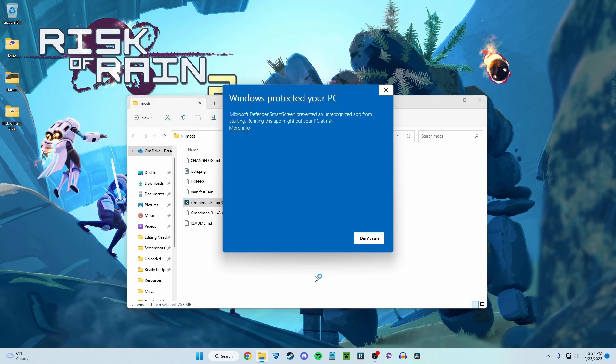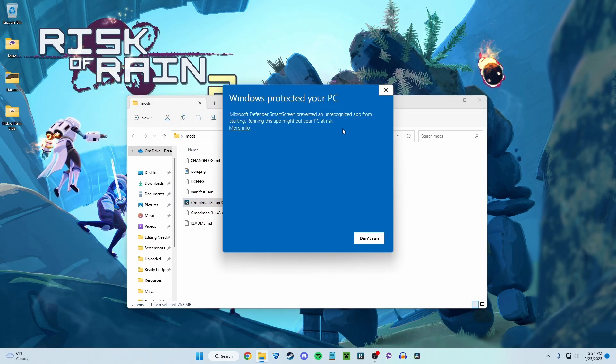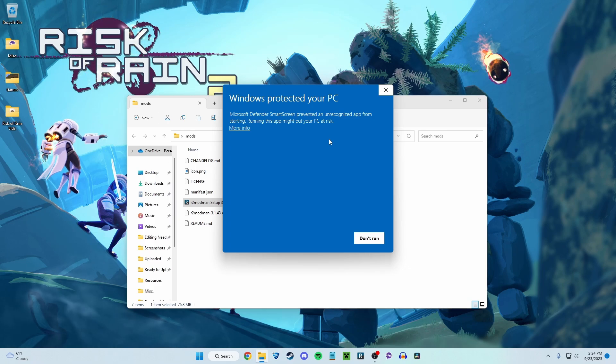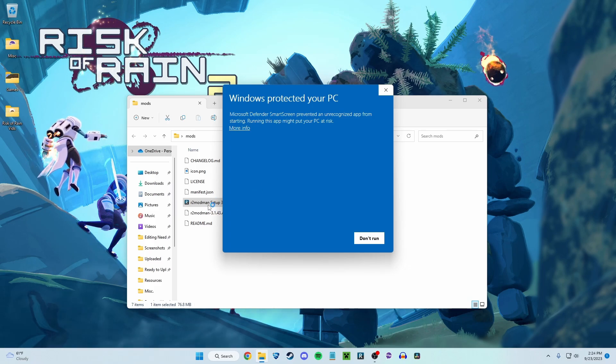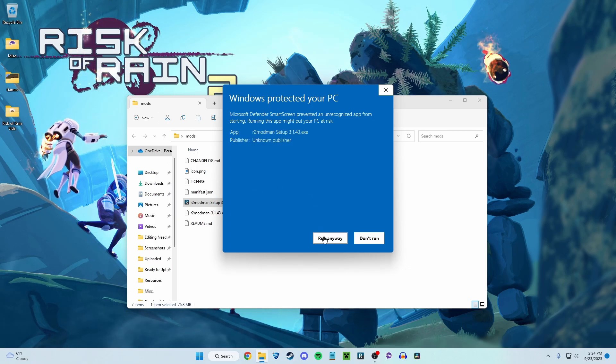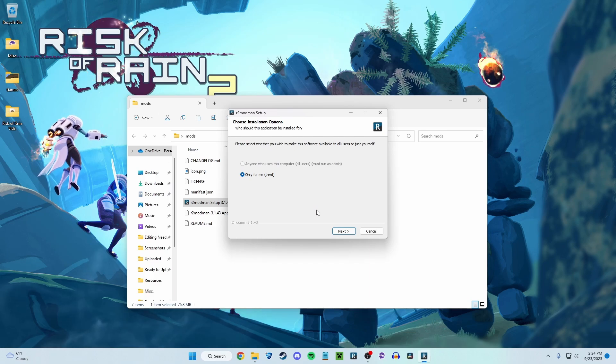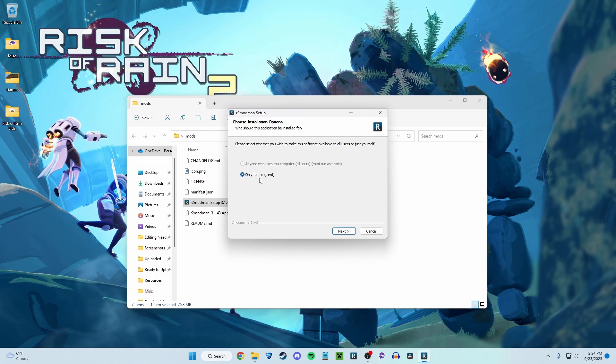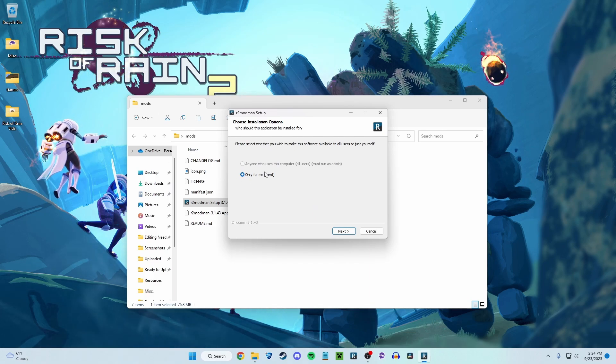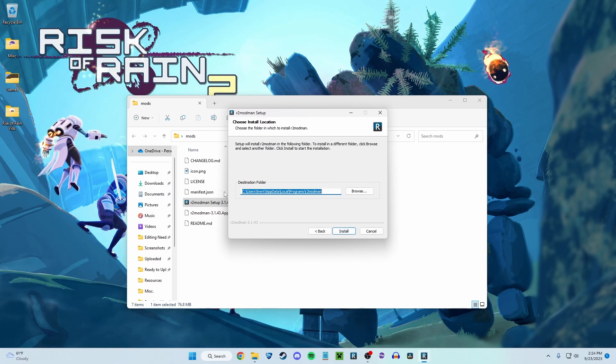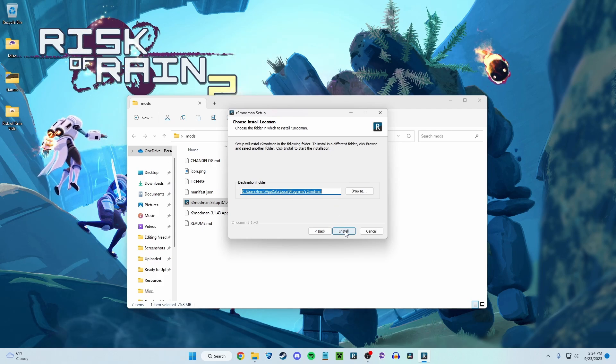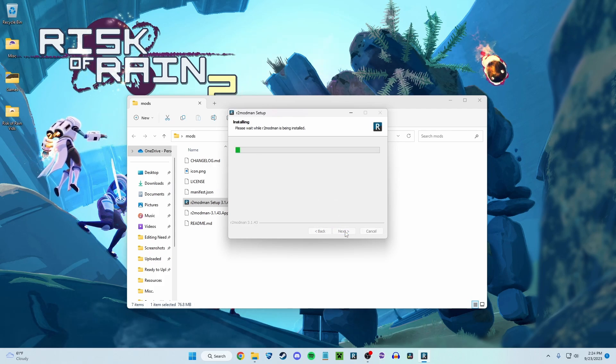Things are going to load. This may happen. You might see this just because it's kind of a smaller thing. Click on more info, run anyway, I promise. You're going to say, you know, only me, next, choose. It should have a default folder anyway. Click install.